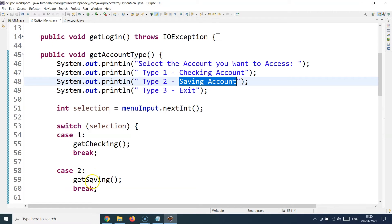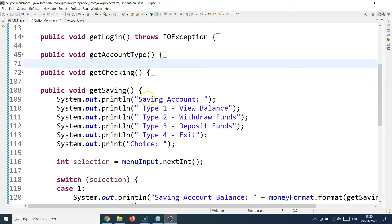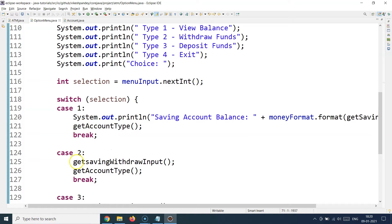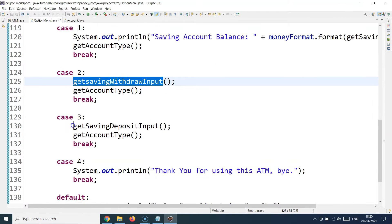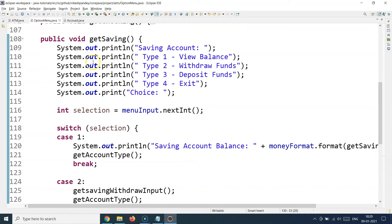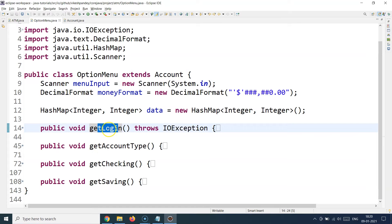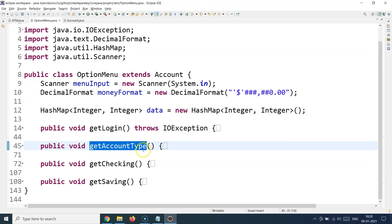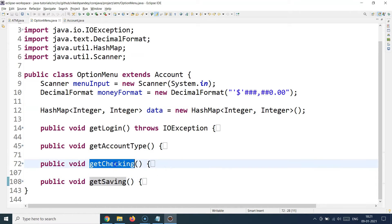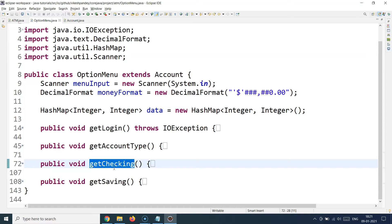If the customer selected the savings account — option 2 from account selection — the getSaving method is called. It follows the exact same format as getChecking, presenting options to view balance, withdraw funds, or deposit funds for the savings account. Methods like getSavingWithdrawInput and getSavingDepositInput are defined here, and the switch case handles the customer's choices accordingly.